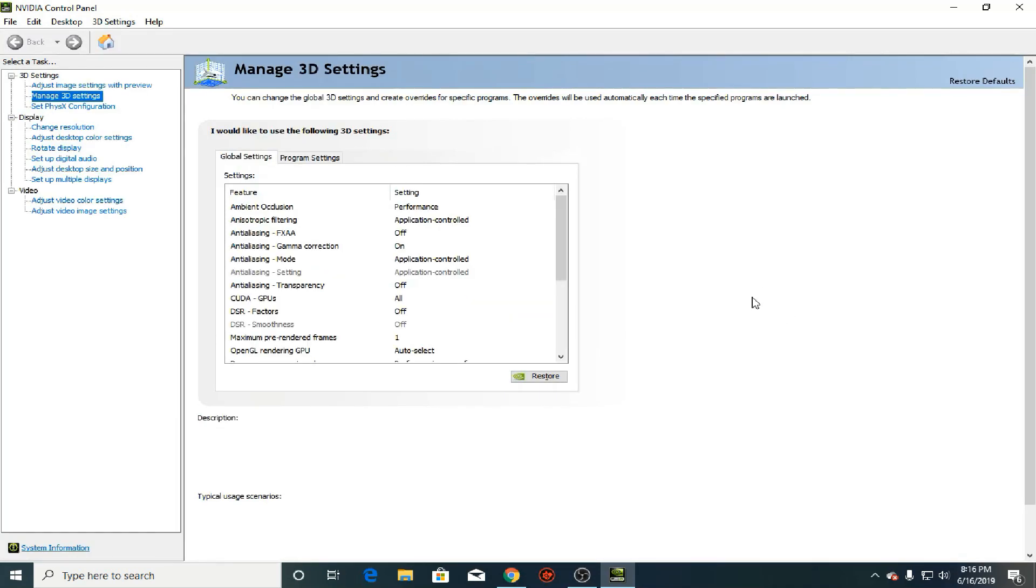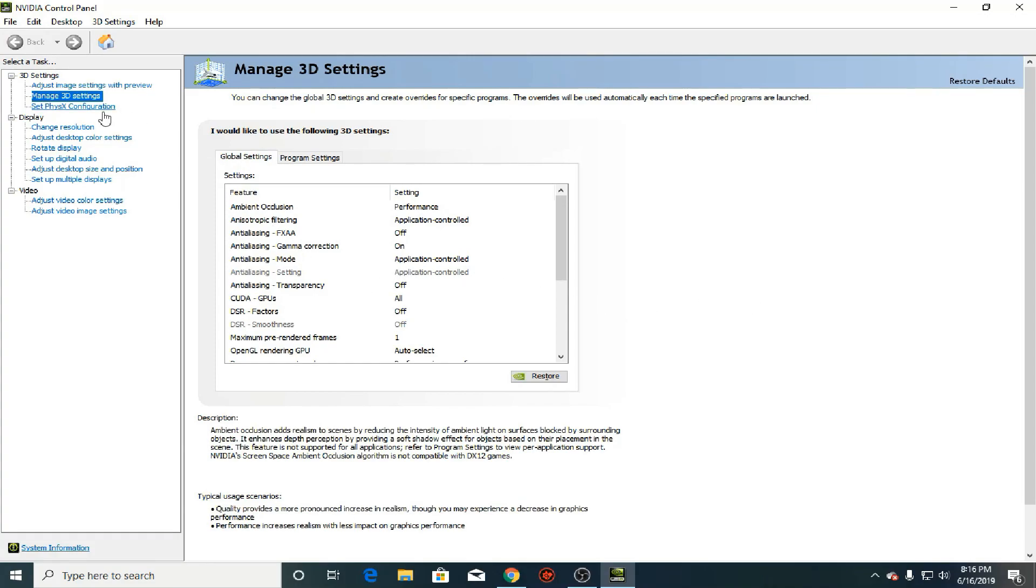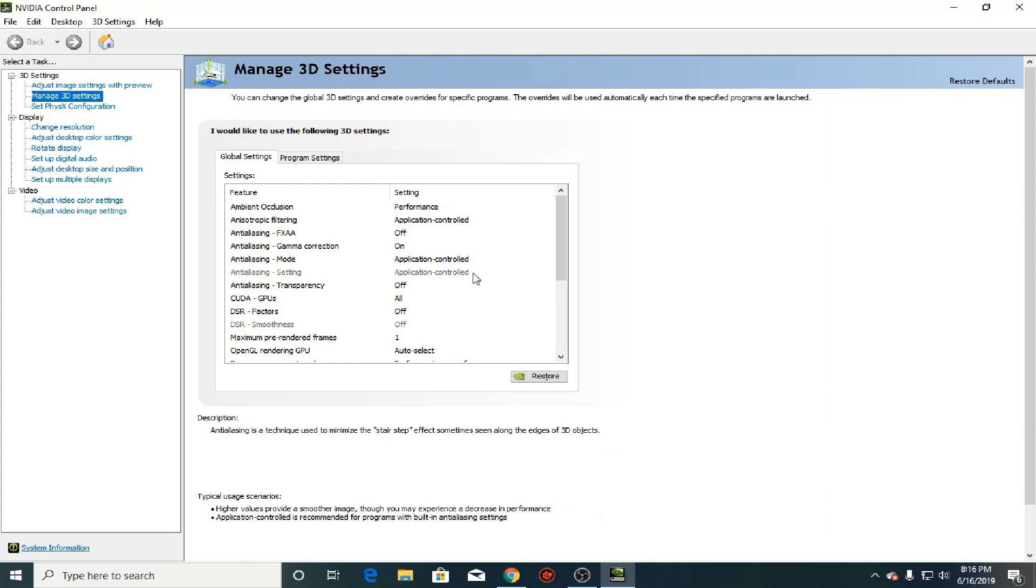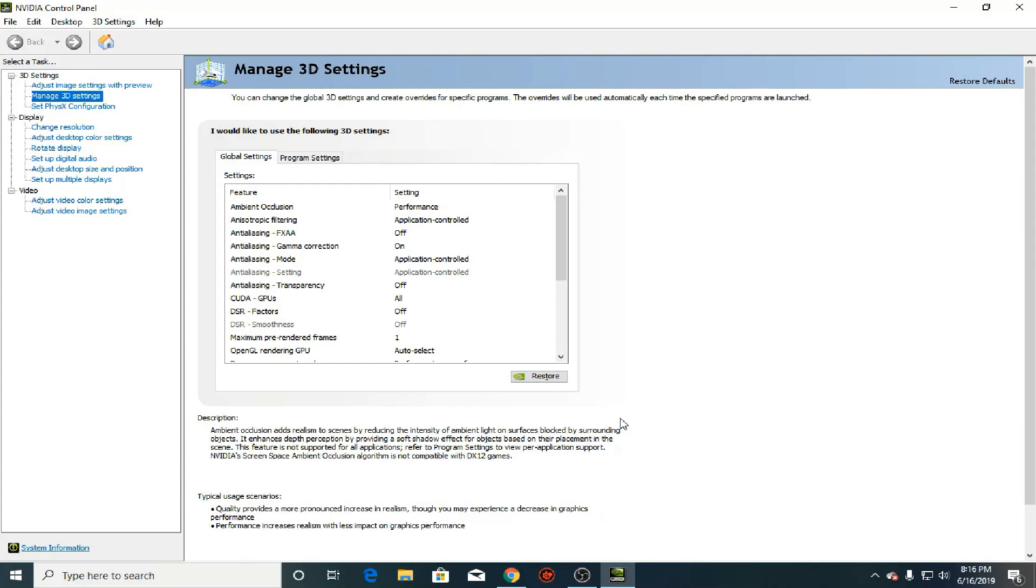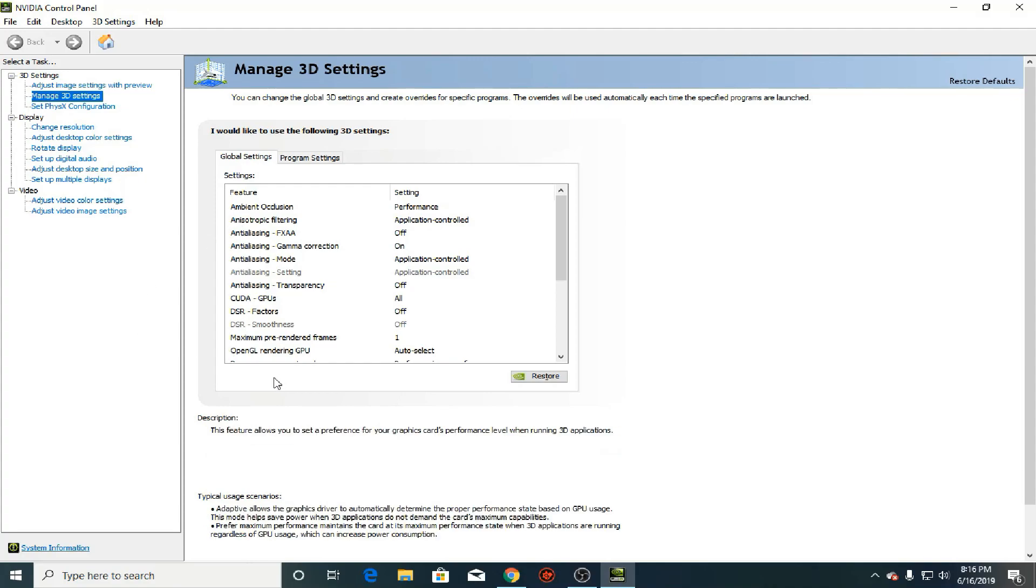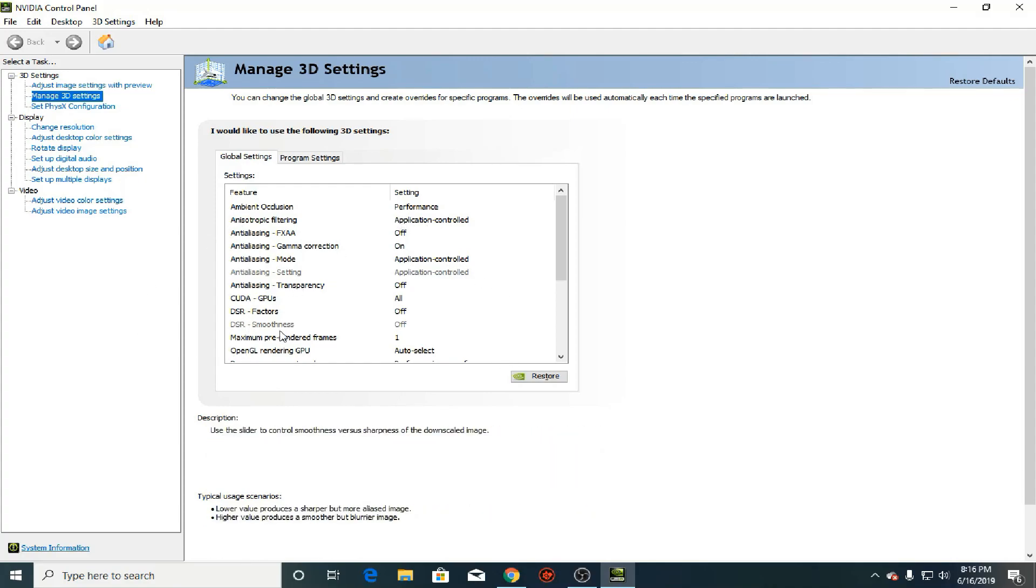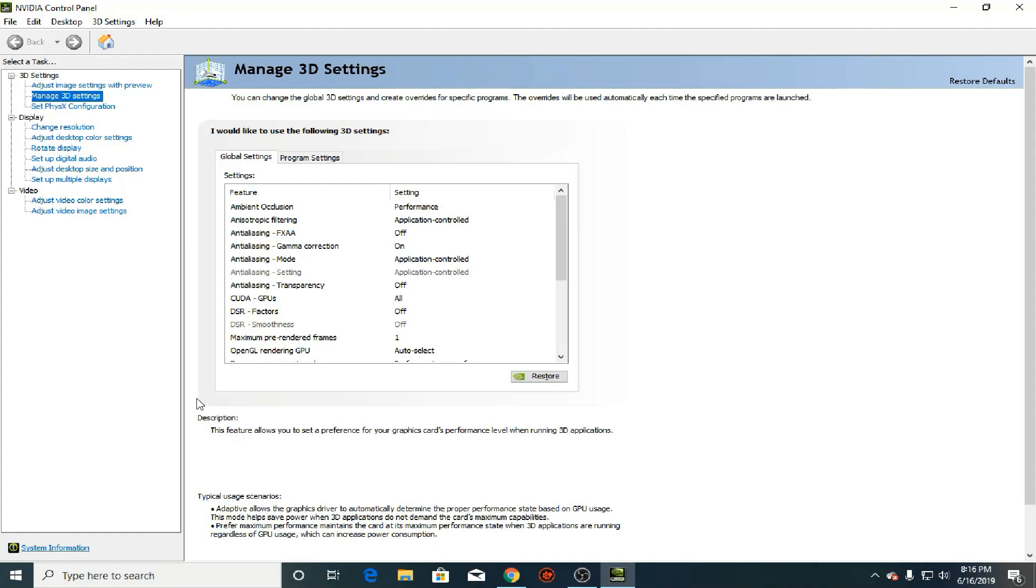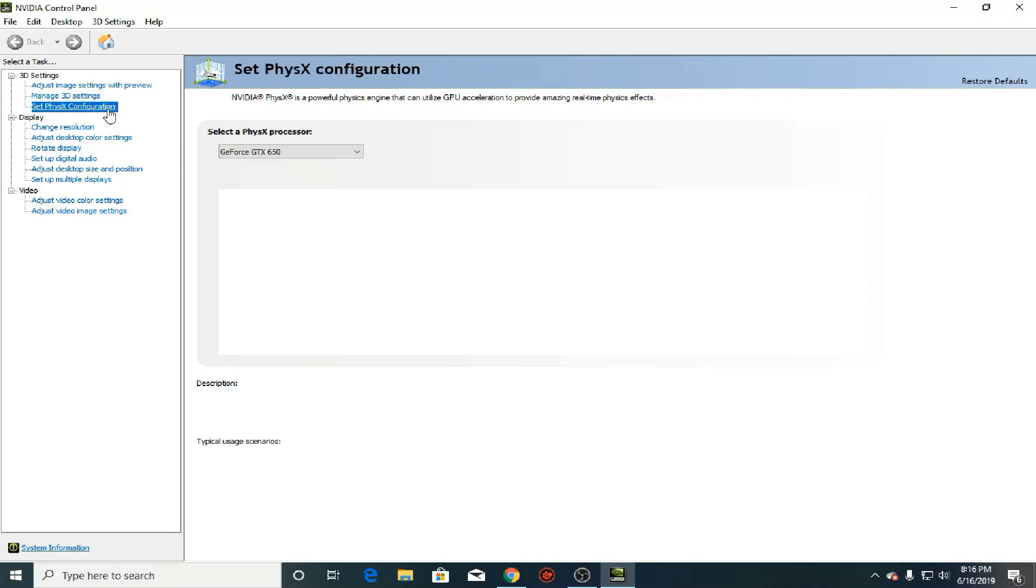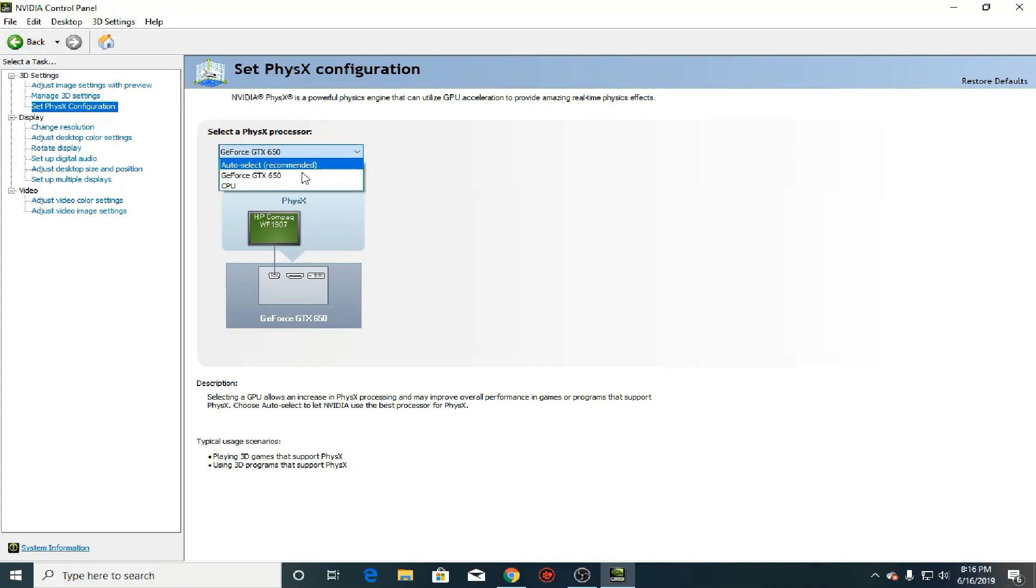Now the next thing you need to do first, if your card supports PhysX, which PhysX is basically an API for advanced physics in certain games, you know it kind of helps the card for games that support PhysX. The first thing you need to do is to select a PhysX processor and press your graphics card. Do not select CPU and then you have to press apply.